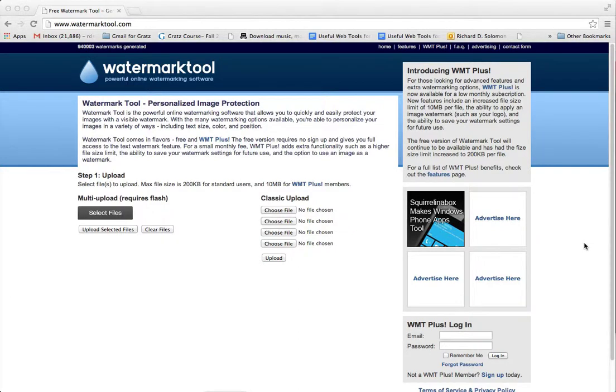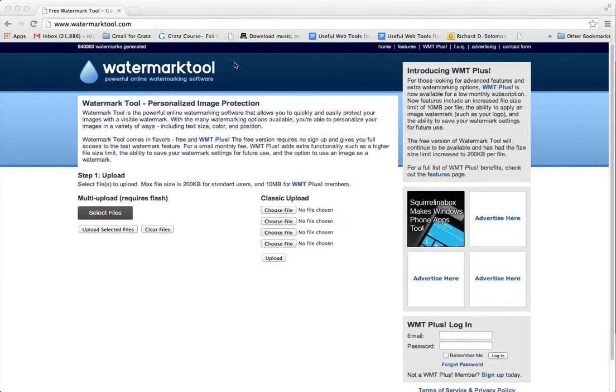Shalom Chavarim, this is Richard Solomon and this will be a demonstration or tutorial on how you use the watermarking web tool called watermarktool.com to place a watermark on one of your images.